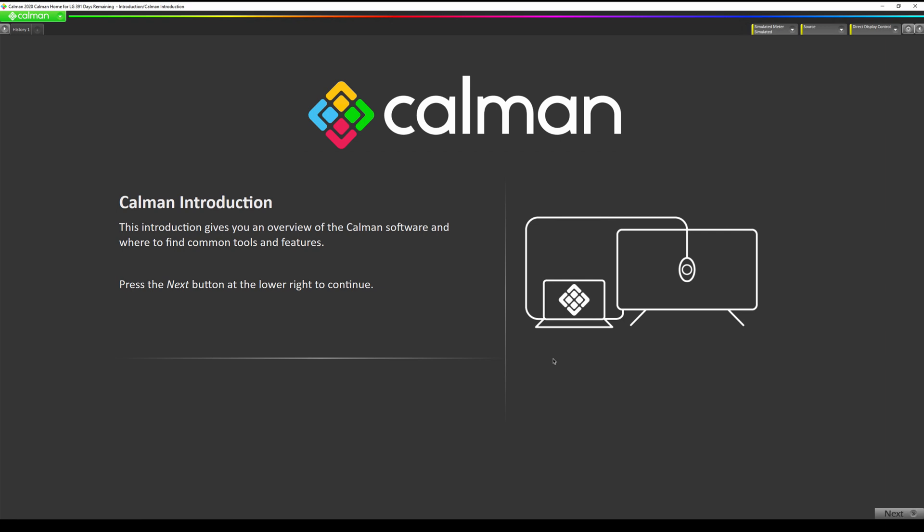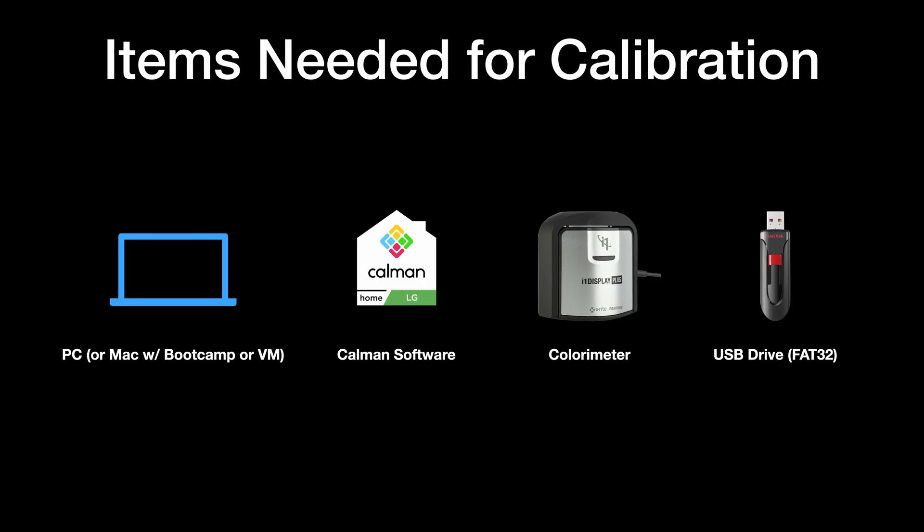Separate HDR and Dolby Vision video tutorials will also be posted to our YouTube channel. Items you will need for calibration are a PC or Mac running boot camp or virtual machine, CalMAN Home for LG software, a compatible colorimeter, and a USB drive that's formatted to FAT32.